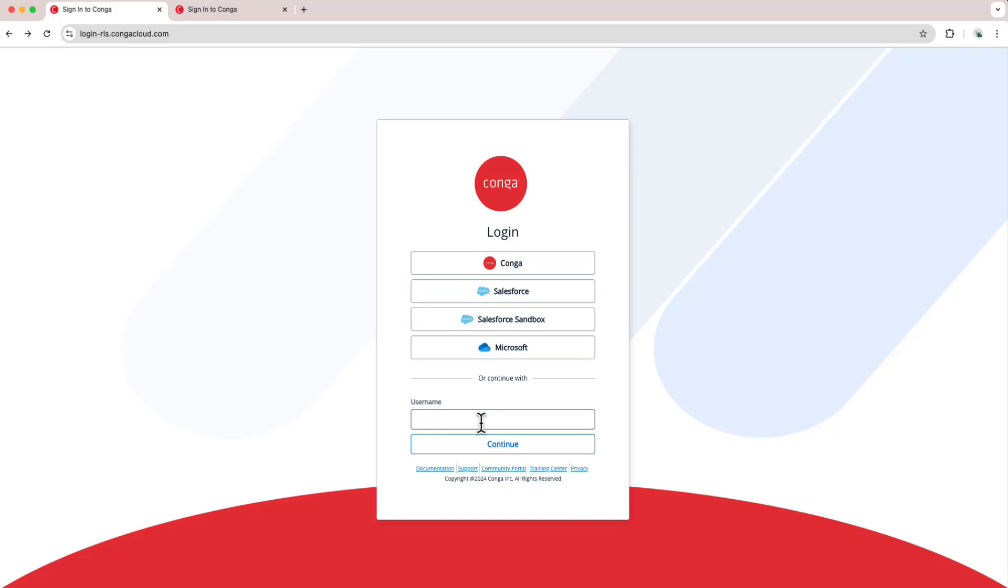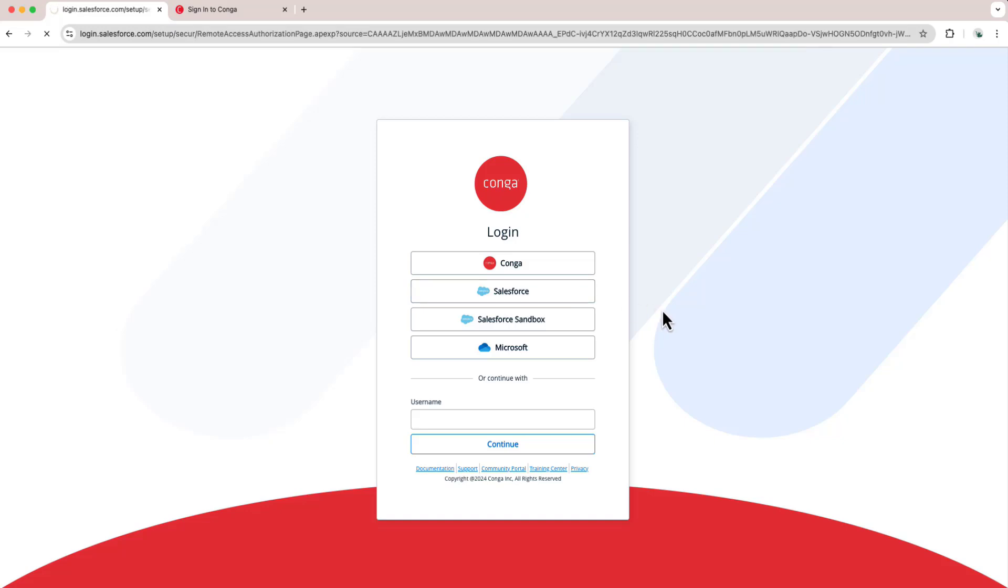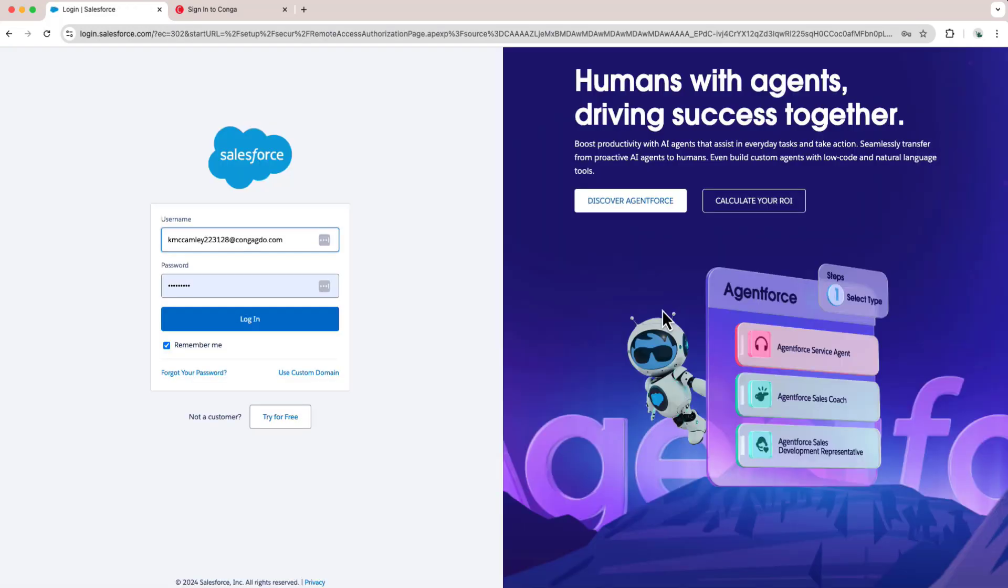In my particular instance, I'd like to log in with Salesforce, so I'm going to choose Salesforce underneath the list of IDPs. I'll click the Salesforce button, and it will take me to the Salesforce login screen.